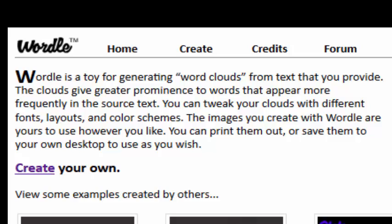You can tweak your clouds with different fonts, layouts, and color schemes. The images you create with Wordle are yours to use however you like. You can print them out or save them to your desktop and use them any way you wish.